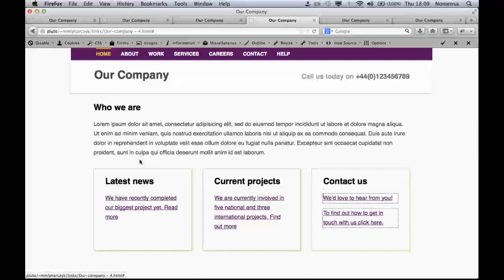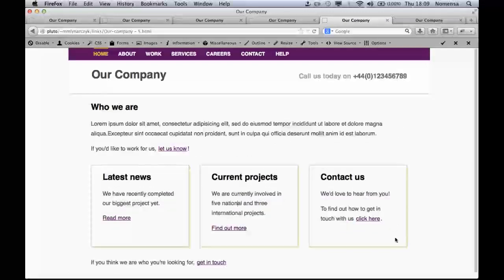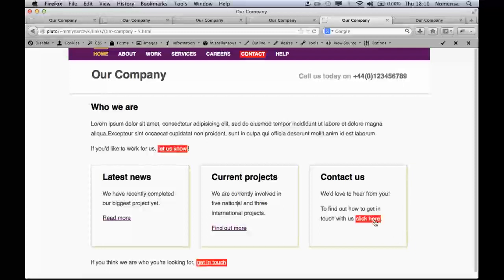The other thing to keep in mind is consistency. Links with the same destination should have the same description. And likewise, links leading to different pages shouldn't be described by the same text.